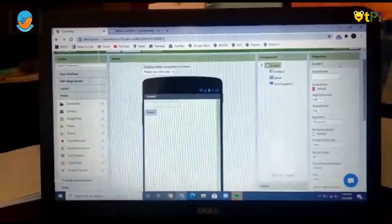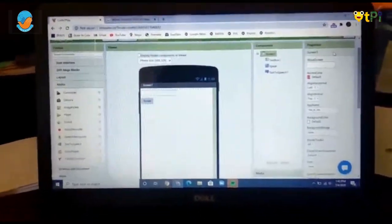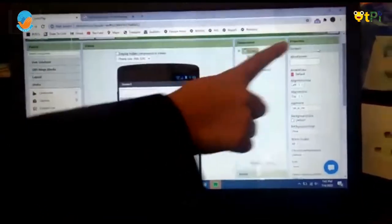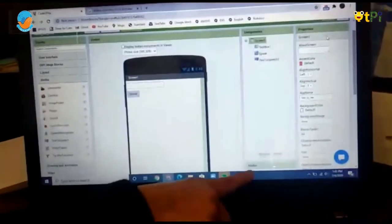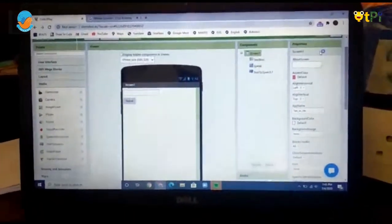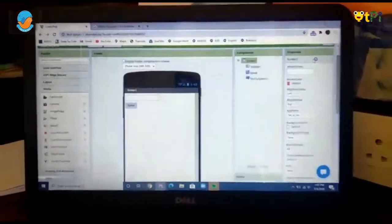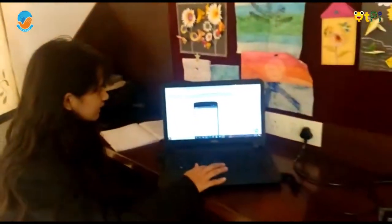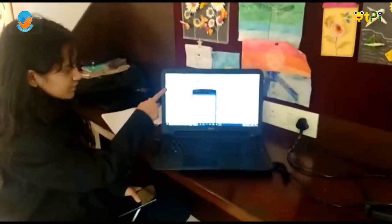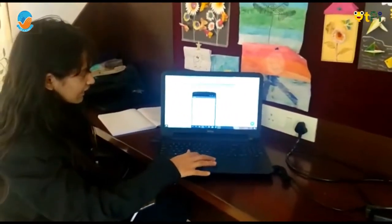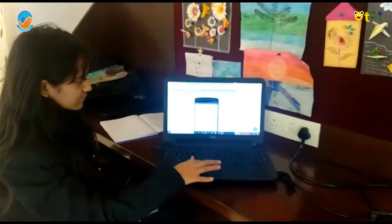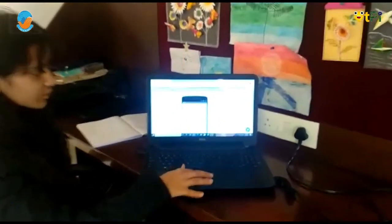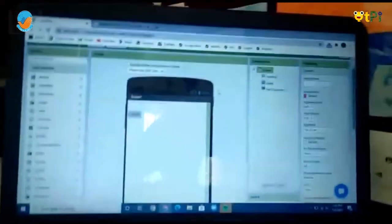There are five sections: palette, viewer, components, properties, and media. To build this project, first we have to drag from the user interface a text box and a button, which we have to rename as 'speak' in properties and components.